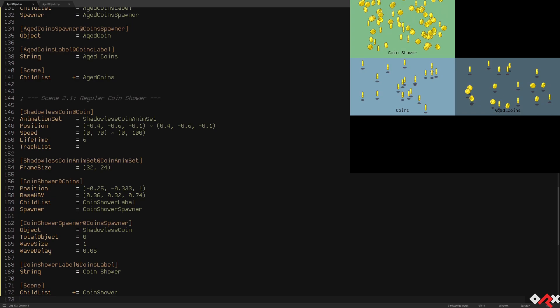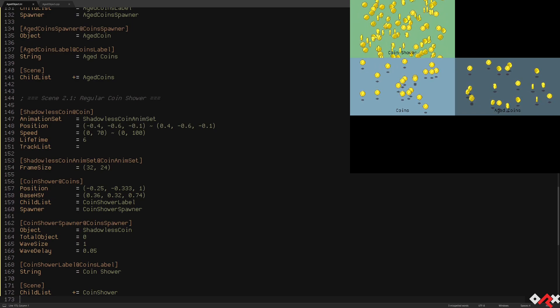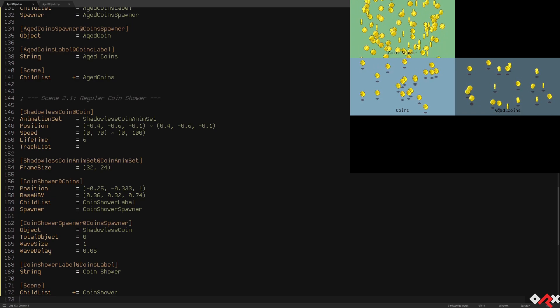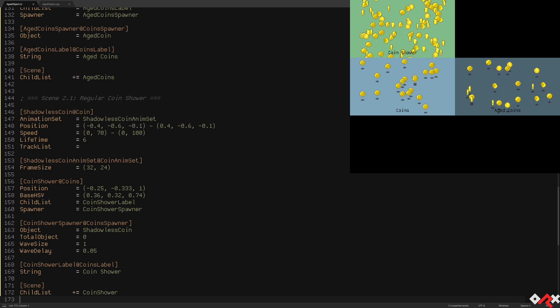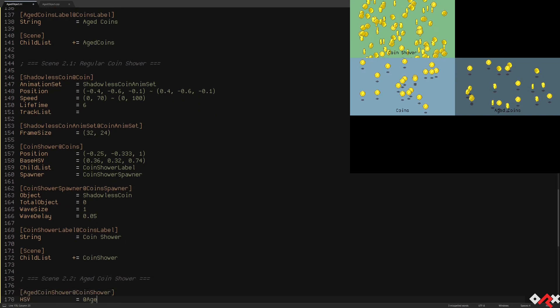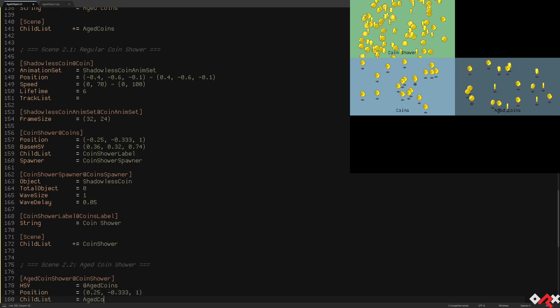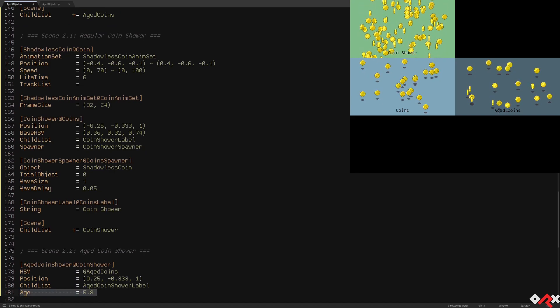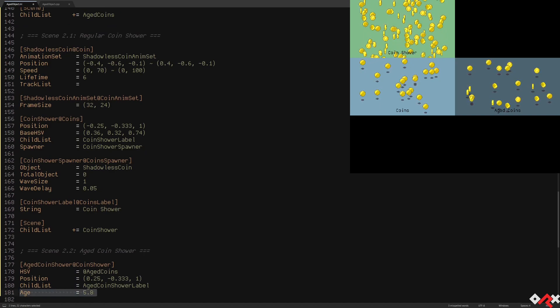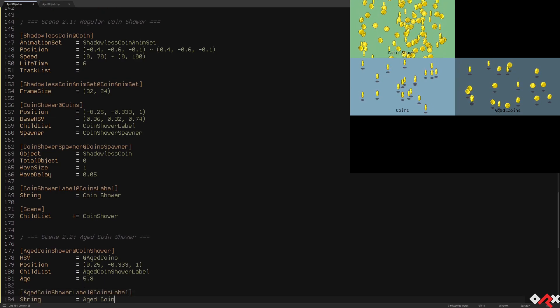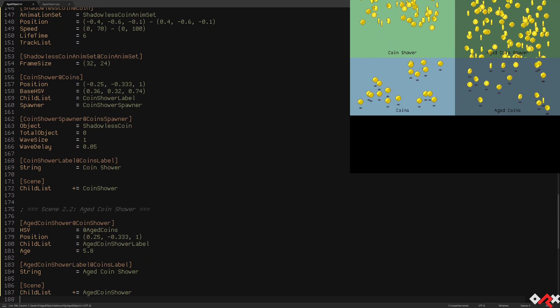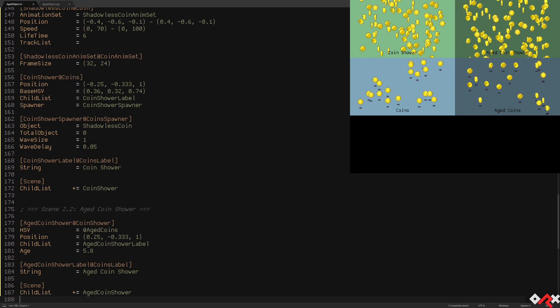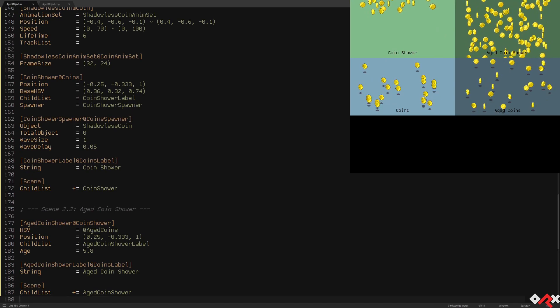What if we wanted the scene to be entirely filled with falling coins instantly upon creation? As you might have guessed, we'll simply give an age to our shower object that is spawning all the falling coins. In this case, when our new shower object is created, it'll appear as if it has been here already for 5.8 seconds. As you can see, every time we reload the aged coin shower scene is instantly filled with coins, as opposed to the regular one which takes a while on the left to fill up.